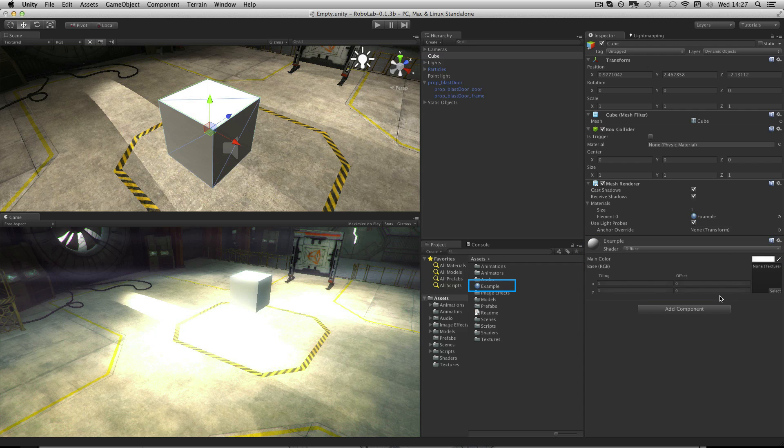It's important to know that this part of the inspector's settings are simply a shortcut to editing the material asset. This is important because when changing the properties of a material on the object, you are actually changing the material asset itself.